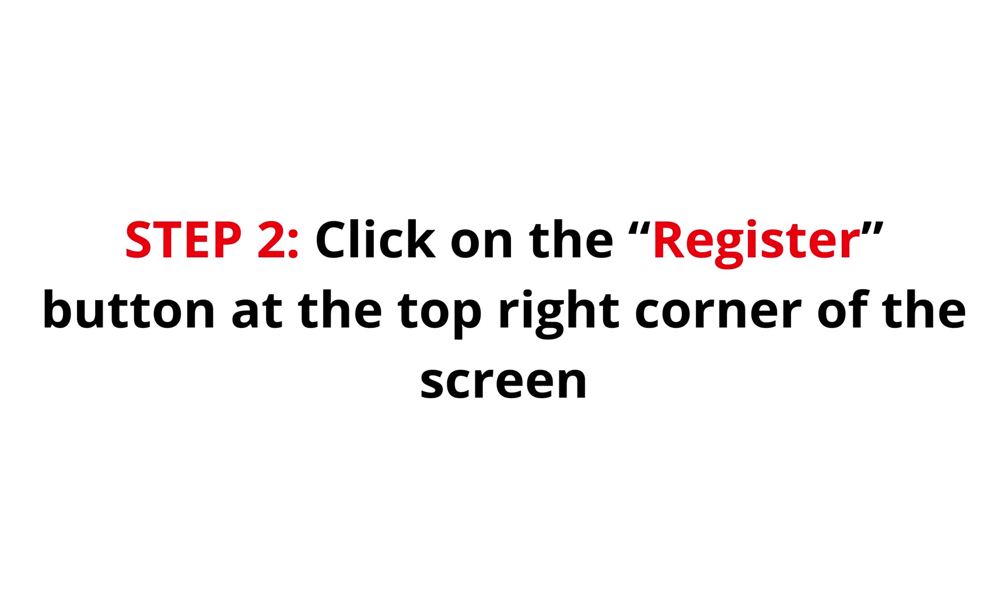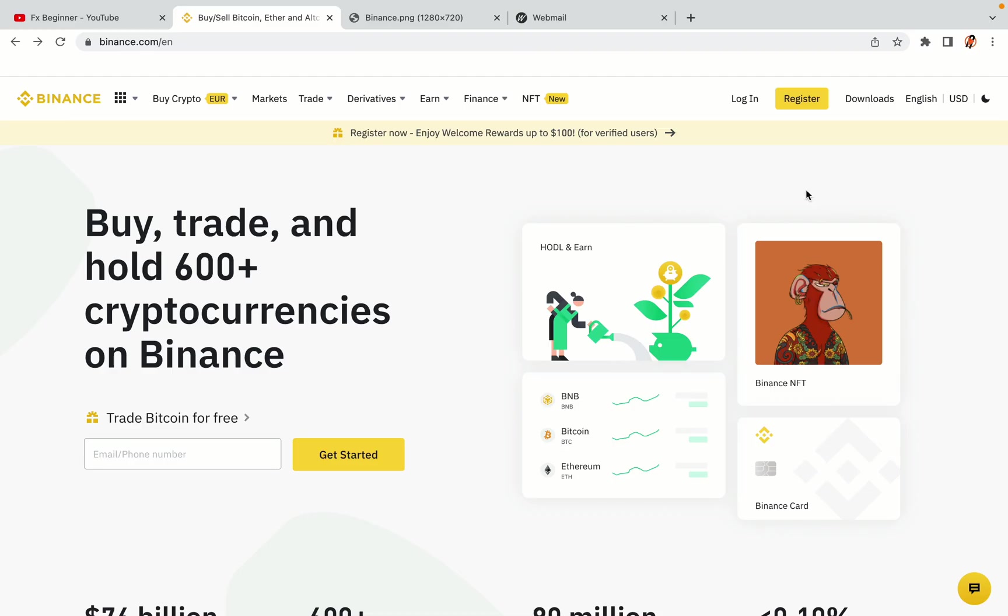Step 2. Click on the Register button at the top right corner of the screen. On the top right corner of the website, you have a yellow Register button. Click on it and this will take you to the Binance registration page.